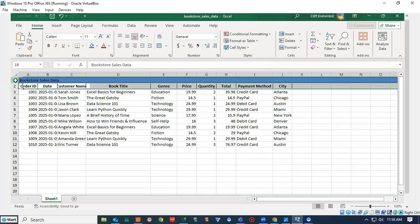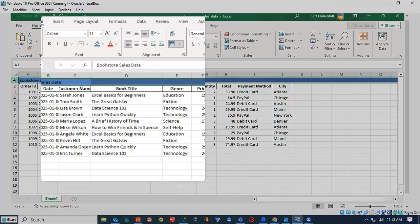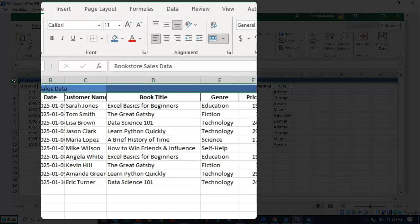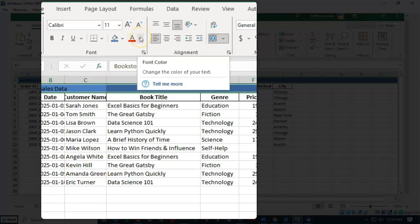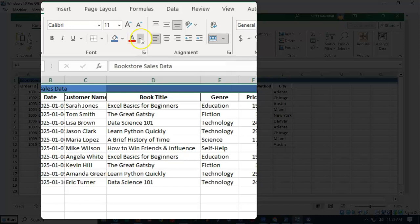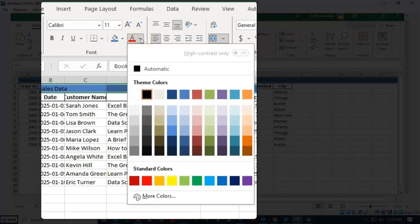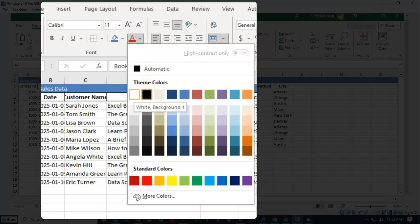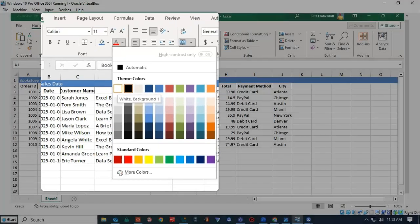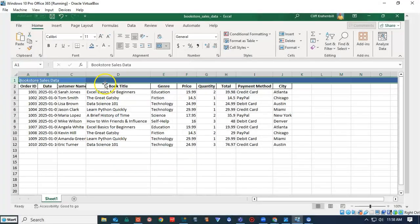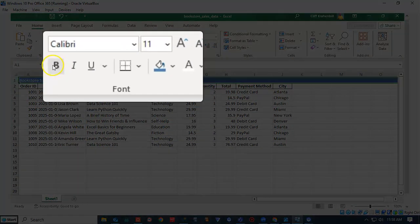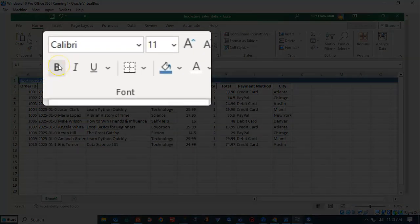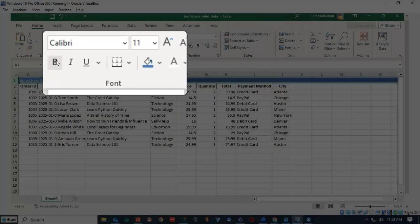We can also change the color of the font by going back up here to our font tool and pulling down the font color tool. We can get a palette of different colors that we can choose from. We can scroll through here until we find something that is appealing to us. I'll choose white, and then I'll go ahead and make it bold.